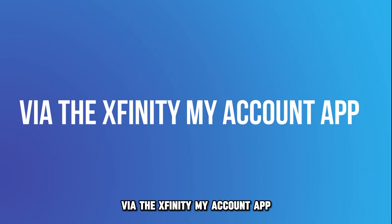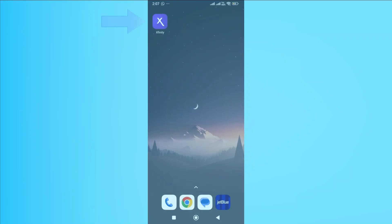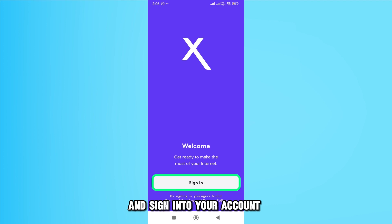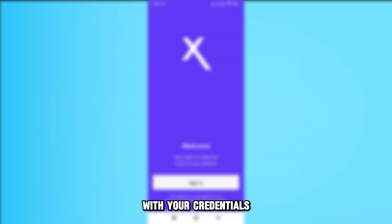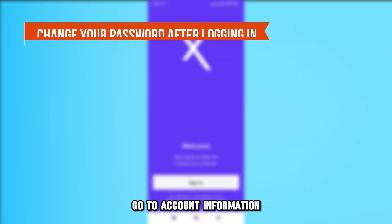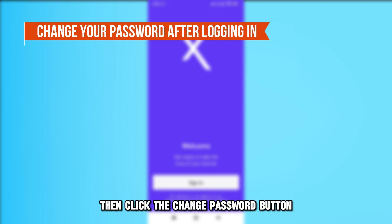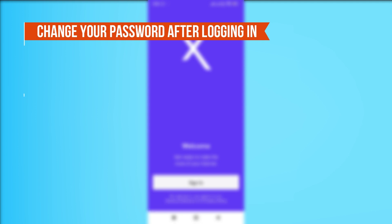Via the Xfinity My Account app, launch the app on your device and sign into your account with your credentials. Once logged in, go to Account Information, then click the Change Password button.